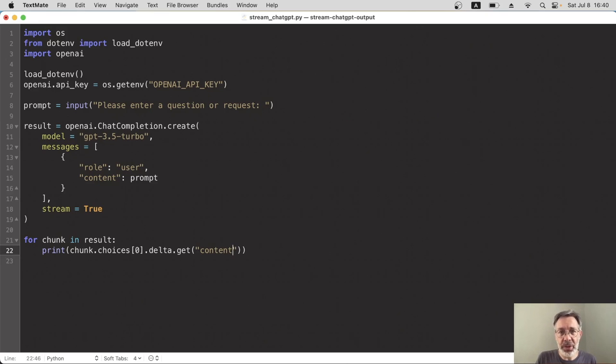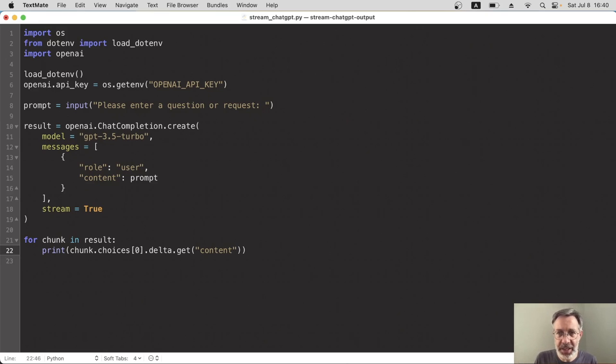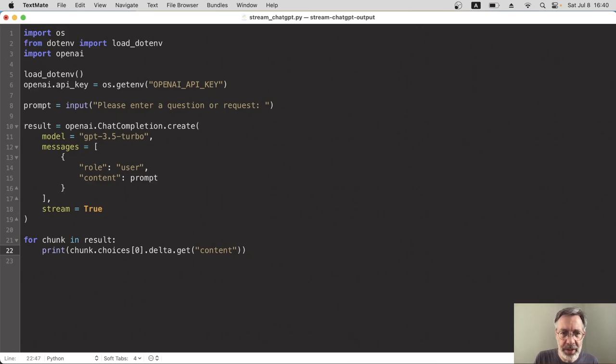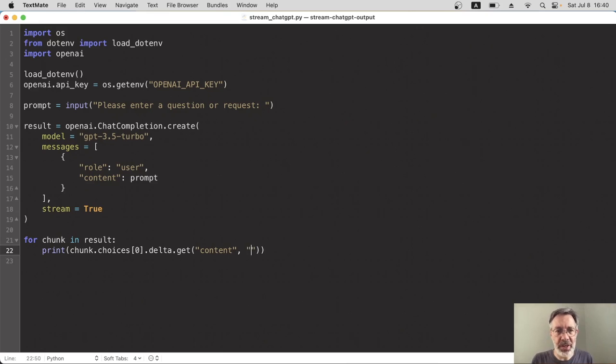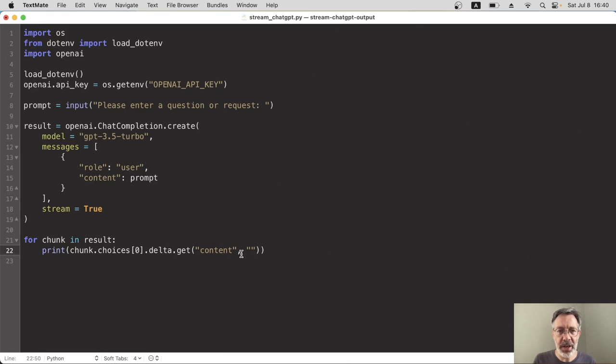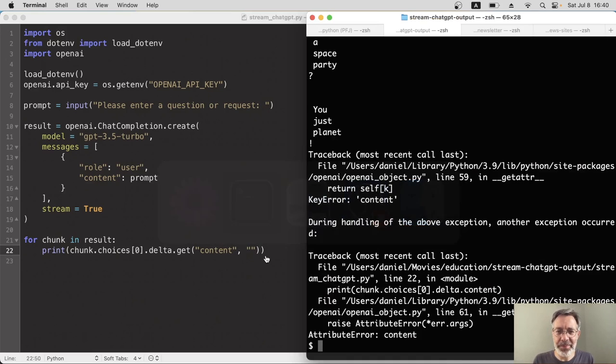But ideally, we want nothing. So if it doesn't exist, give us just an empty string. And we do that by adding another parameter to the get function. And that's just an empty string. So get the content if it exists. Otherwise, give us nothing. Let's run it and see what happens now.